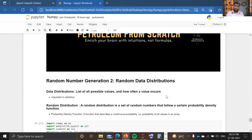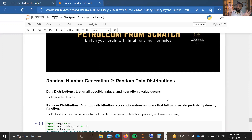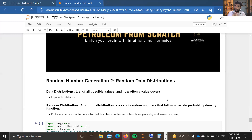A random distribution is nothing but a set of random numbers that follows a certain probability density function. For example, in our last video we discussed the choice method for choosing numbers and providing the probability of each number. In a similar way, there are certain fixed distributions that follow fixed probability rules. For example, in a normal distribution the mean has the highest probability — the most frequently repeated number in a normal distribution is the mean. In a uniform distribution, the probability of each number repeating is equal — that's why it's called uniform distribution, meaning uniform probability for each number.